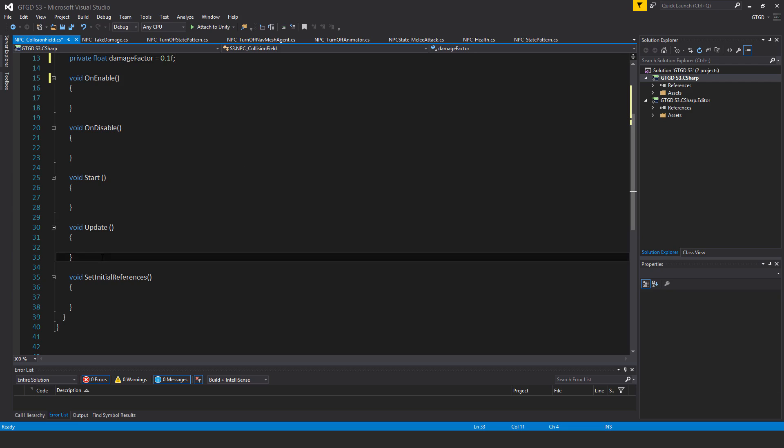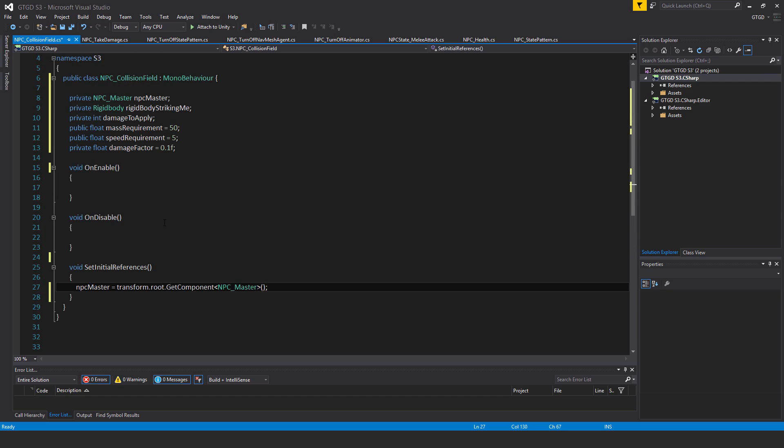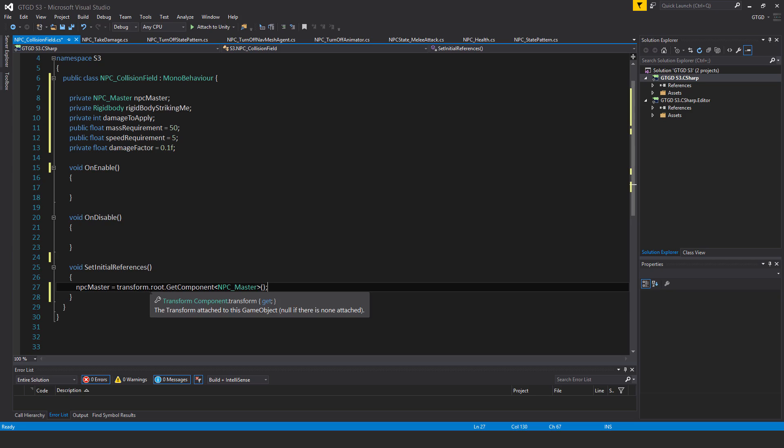There's no start and update here, so I'll just get rid of those. Inside of set initial references, I have here NPC master is equal to transform dot root dot get component NPC master. Of course, it has to have root because the collision field game object is quite separate to the parent itself or it's one of the child objects.